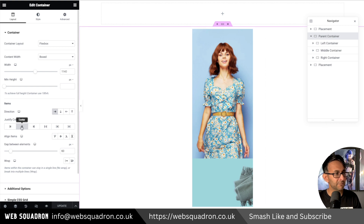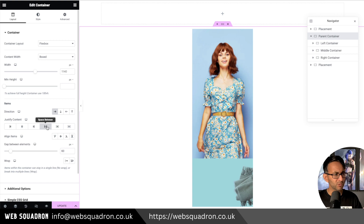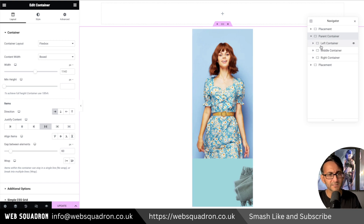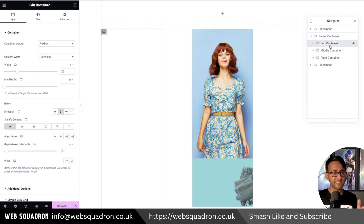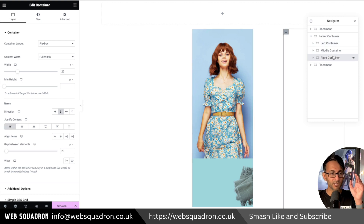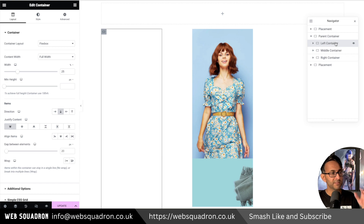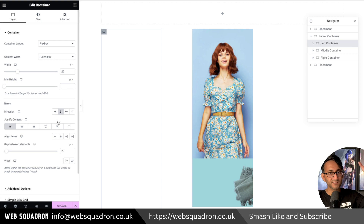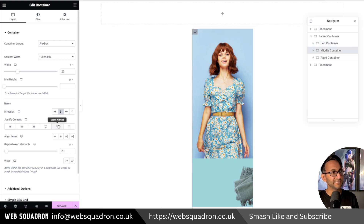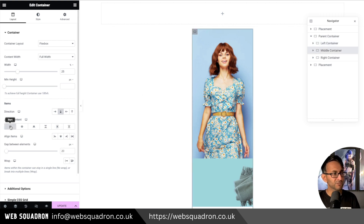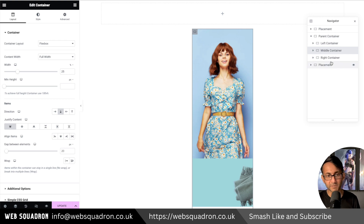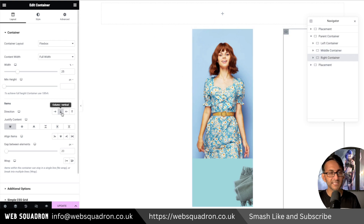My parent container is currently set to centered, but I'll go with space between. So I've got three containers inside: left, middle, and right. The left column is vertical with content justified to the top. The middle container is also column — you can justify it to the top as well. The right container is also a vertical column justified to the top.